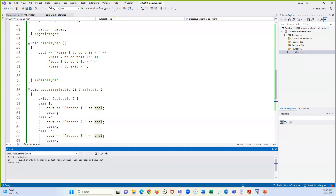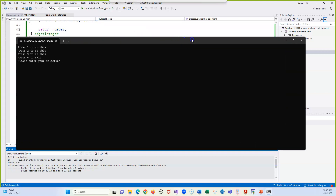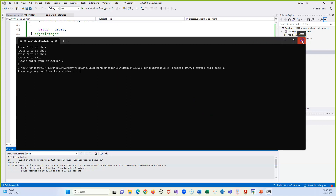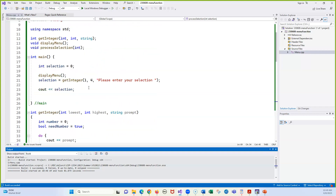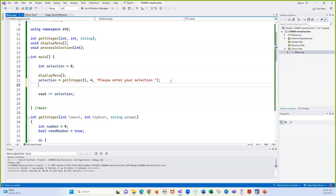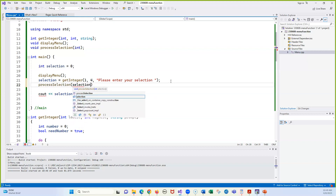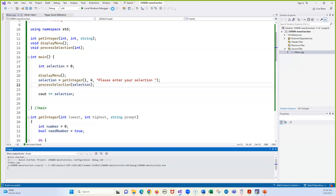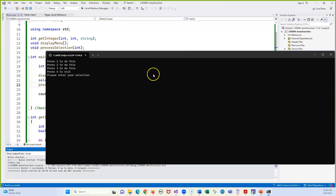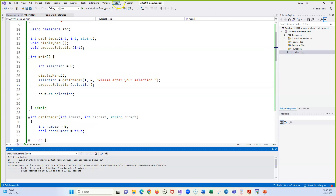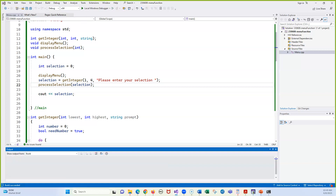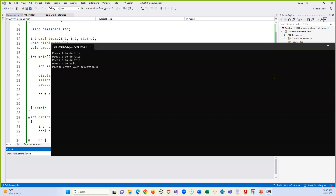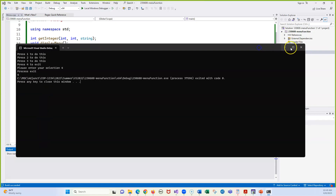Let's run this and try 2, then 4. When we do 2, it should say 'Process 2.' It says 2 instead — I guess I didn't call the function. Let's go and add processSelection and pass the selection. Now let's try it again. We do 2 — 'Process 2.' That works. Then we do 4 — it says 'Exit.' So everything looks good at that point in time.